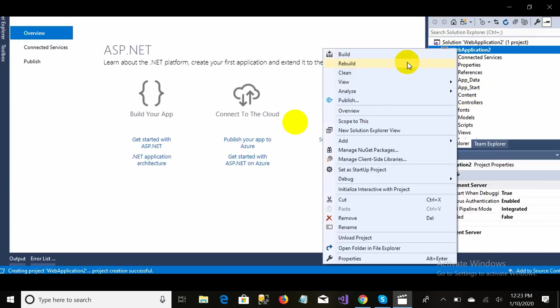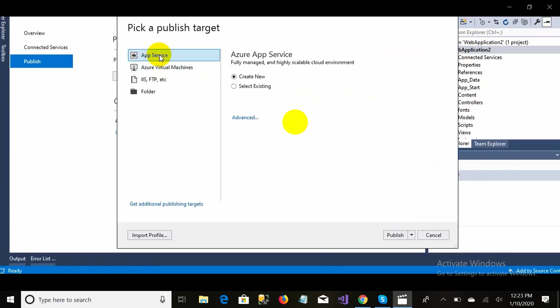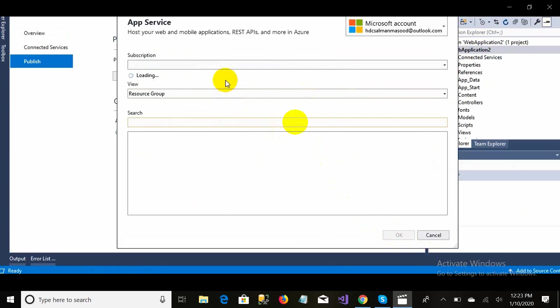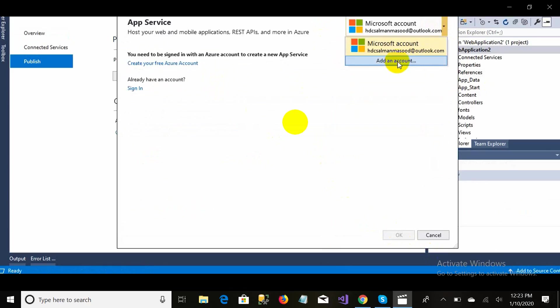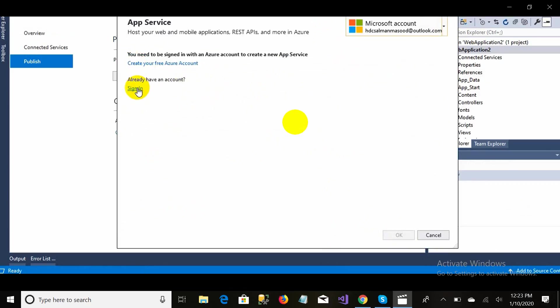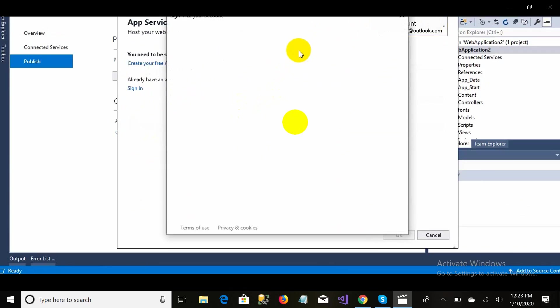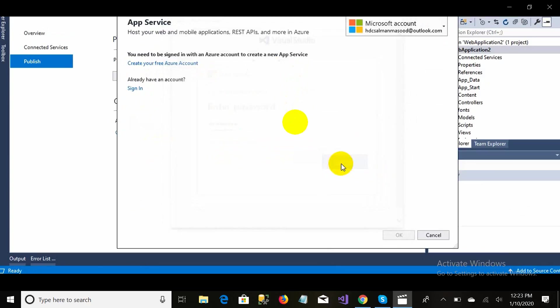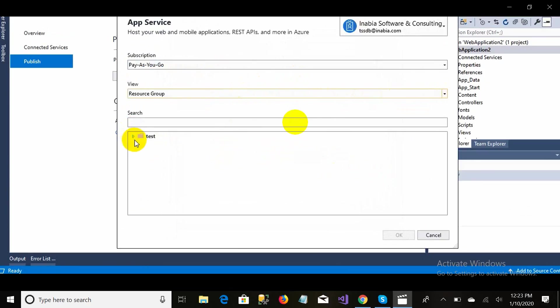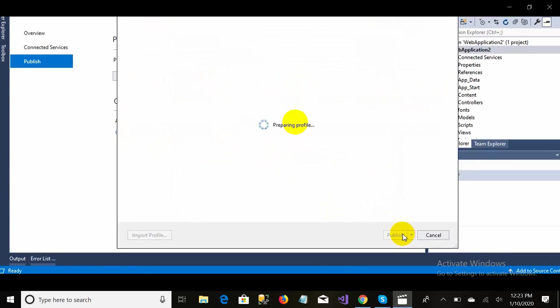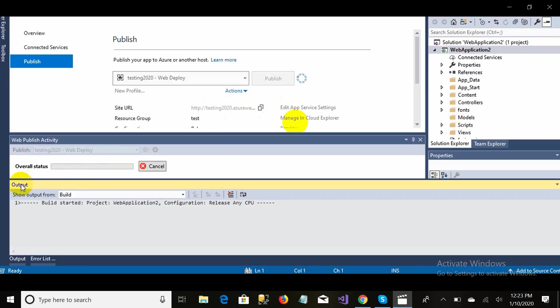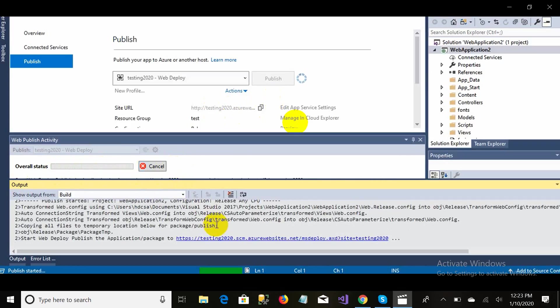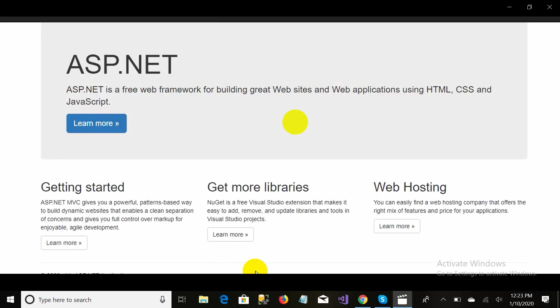Now right-click on the web application, go to Publish, select App Service, and select Existing because I already have the environment set up. Change the account to the one on which you have created your resource. Click Sign In and enter your email and password. Then check the resource that you created on the cloud. Done — your website is getting published, you just need to wait a few minutes and it will automatically publish to the cloud.